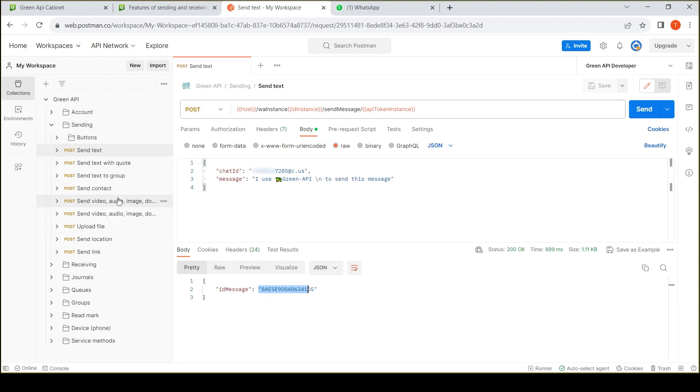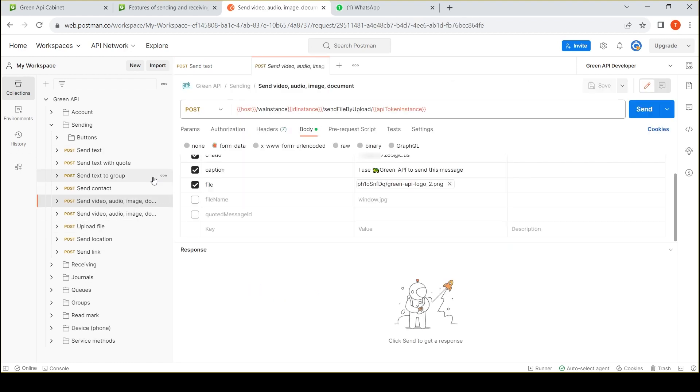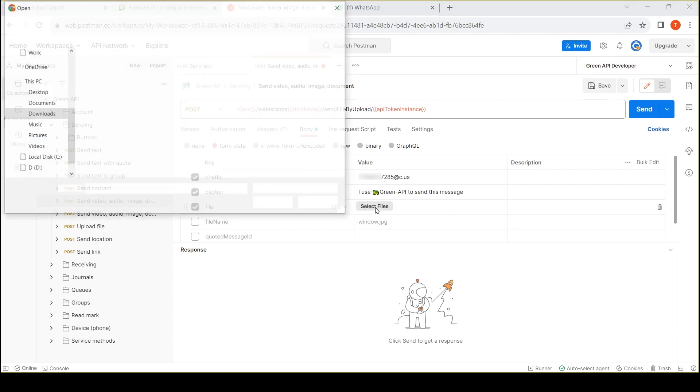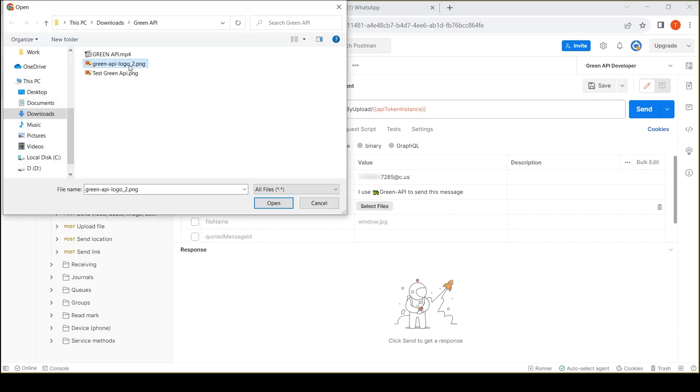We will use the SendFileByUpload method to send the file now. Note that this method uses the request body of the form data type. We specify the number of our interlocutor, select the file to send. You can specify a description of the file.